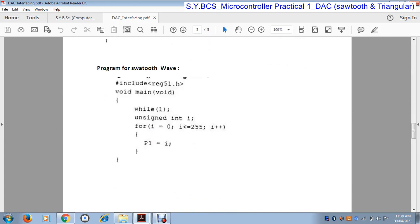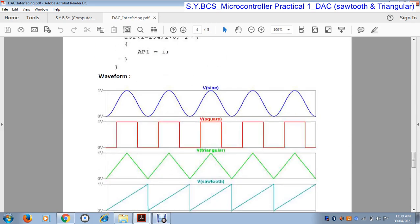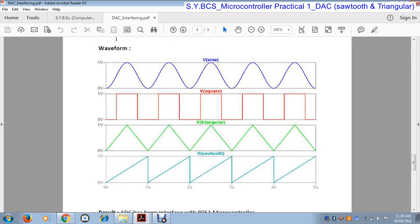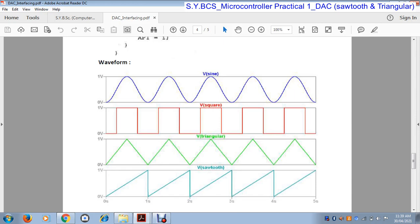Before looking at the program for the sawtooth wave, let's see what a sawtooth wave looks like. This wave is called a sawtooth wave. If you look at it carefully, it looks like a right-angle triangle. Its value starts at 0 and continuously increases — 1, 2, 3, 4, 5, 6 — and at the peak the value is 256.